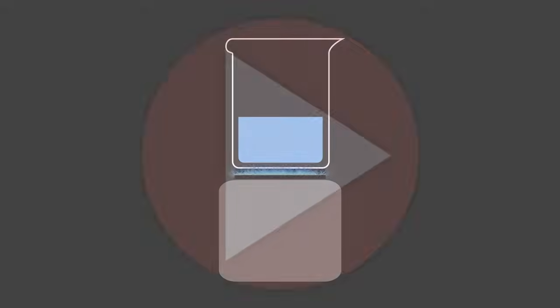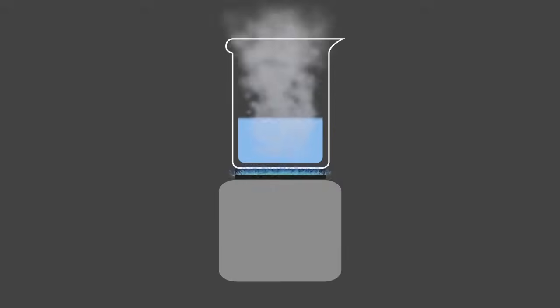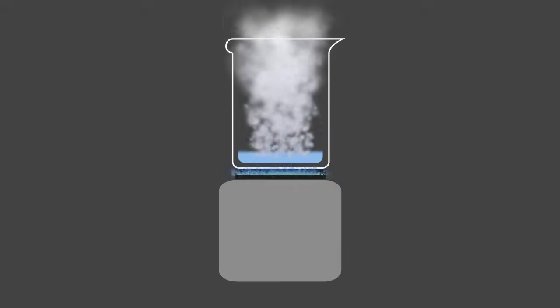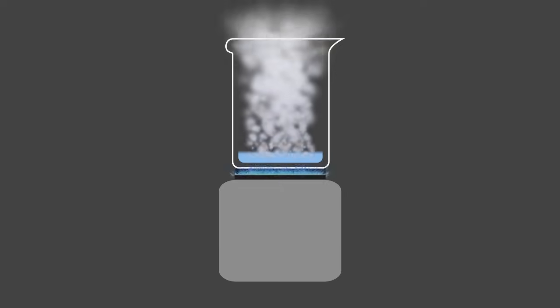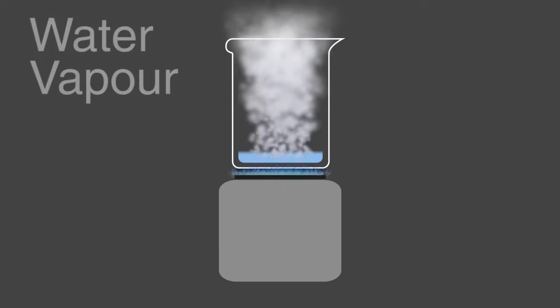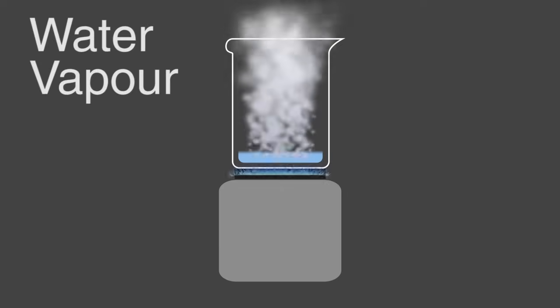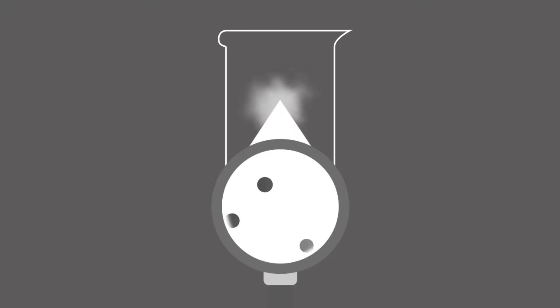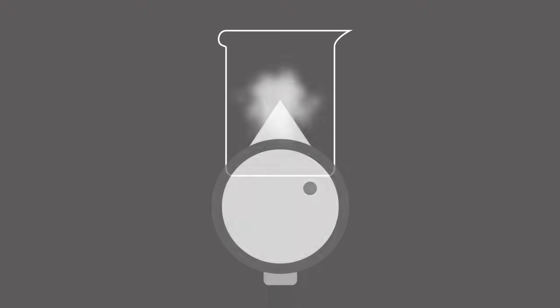The answer is water evaporates from a liquid to a gas, in our case, water vapor. The particles in a gas are further away from one another and take the shape and volume of their container.